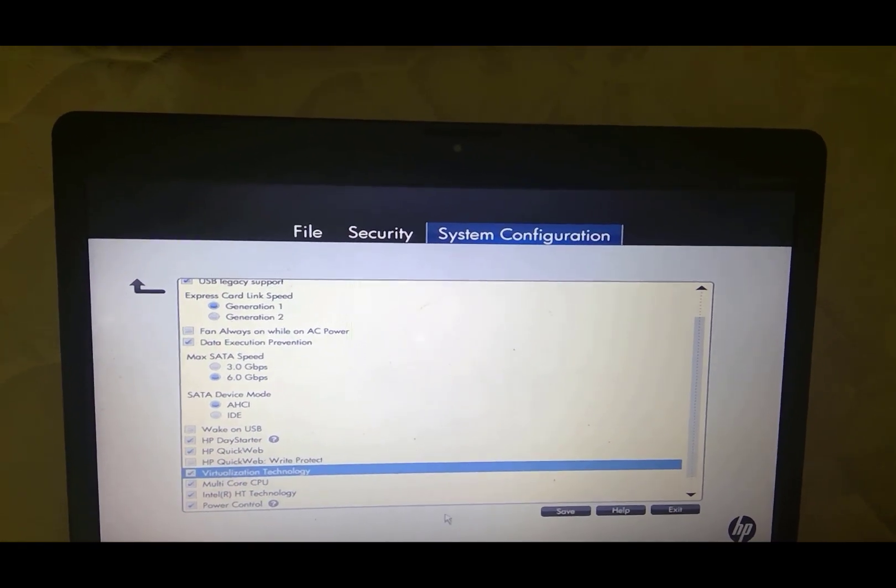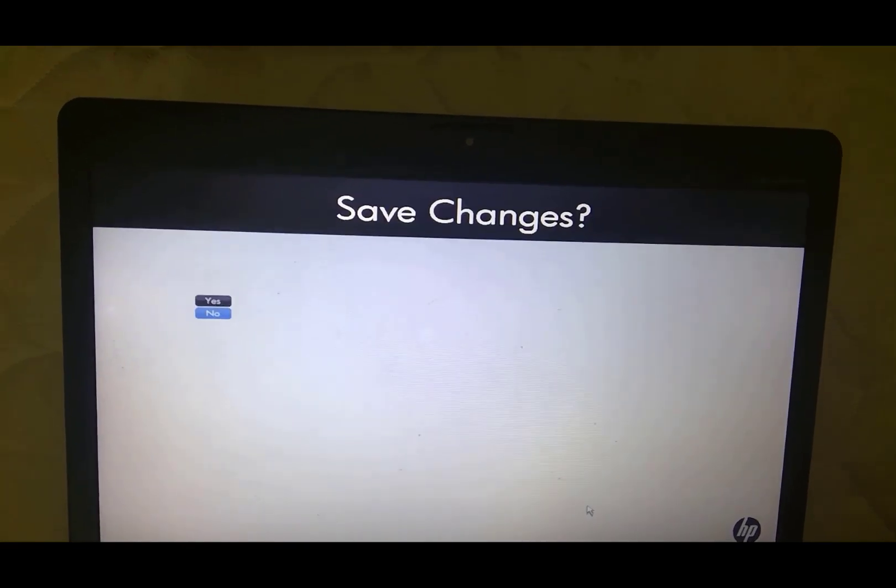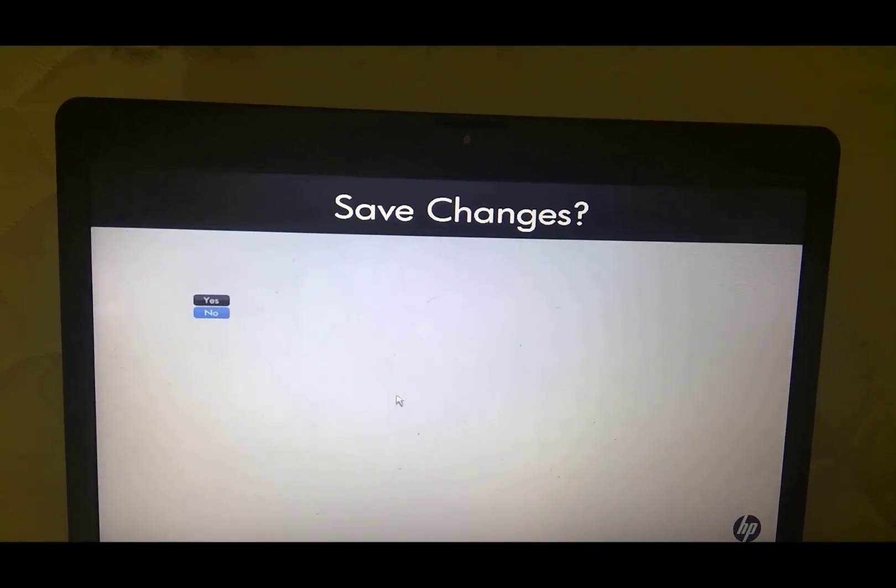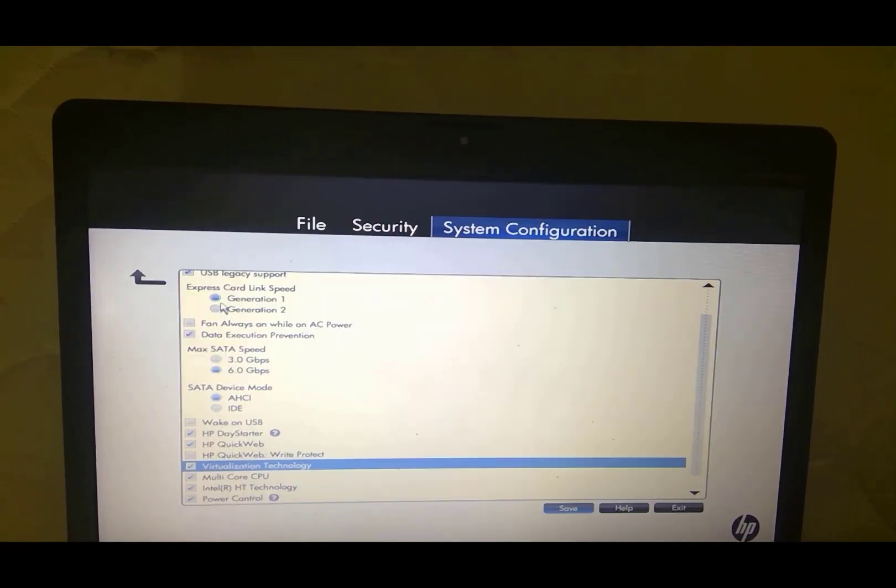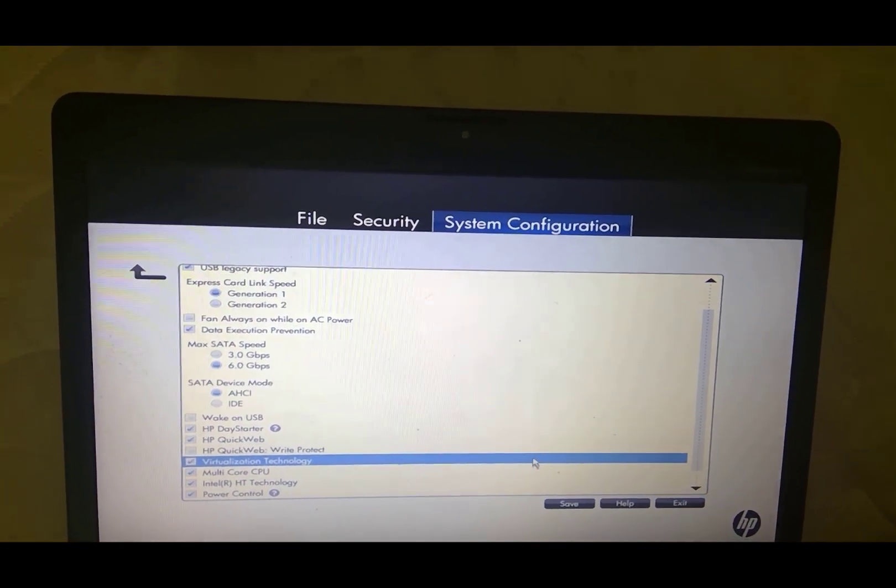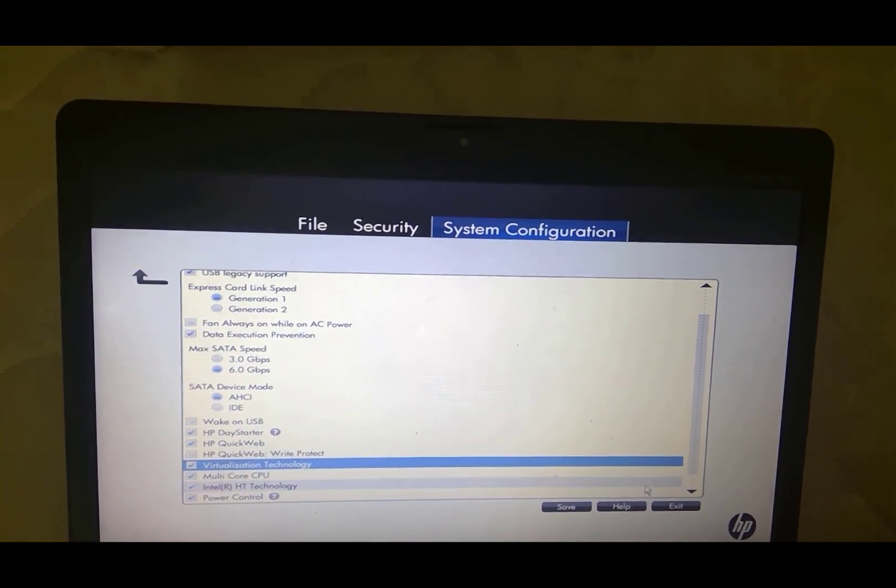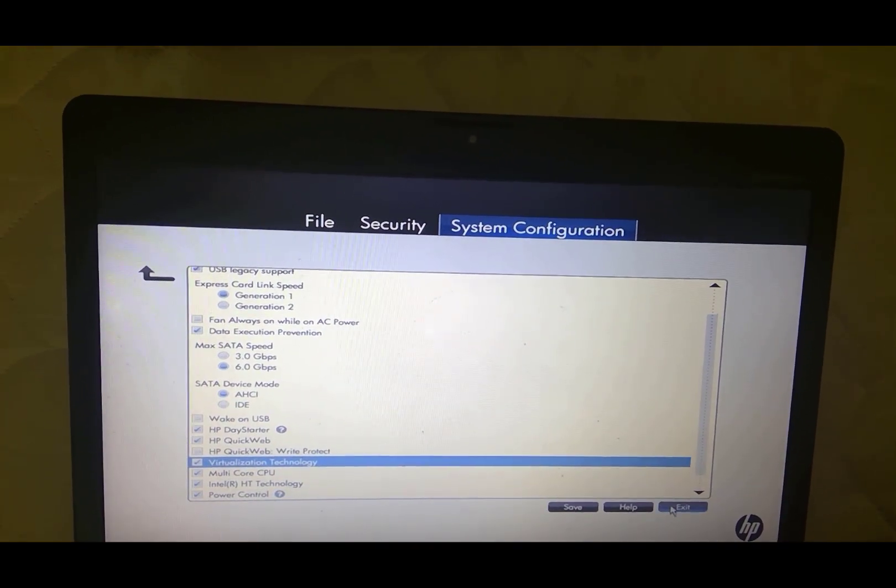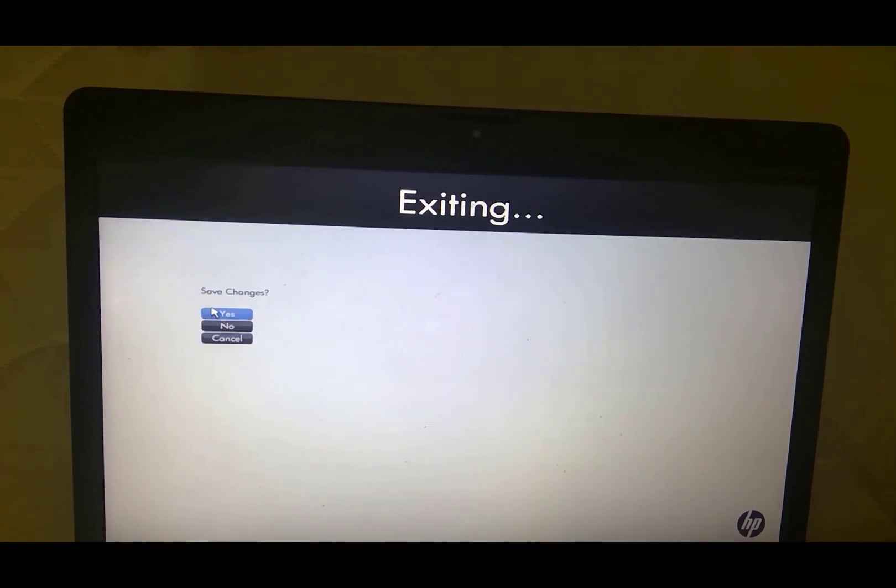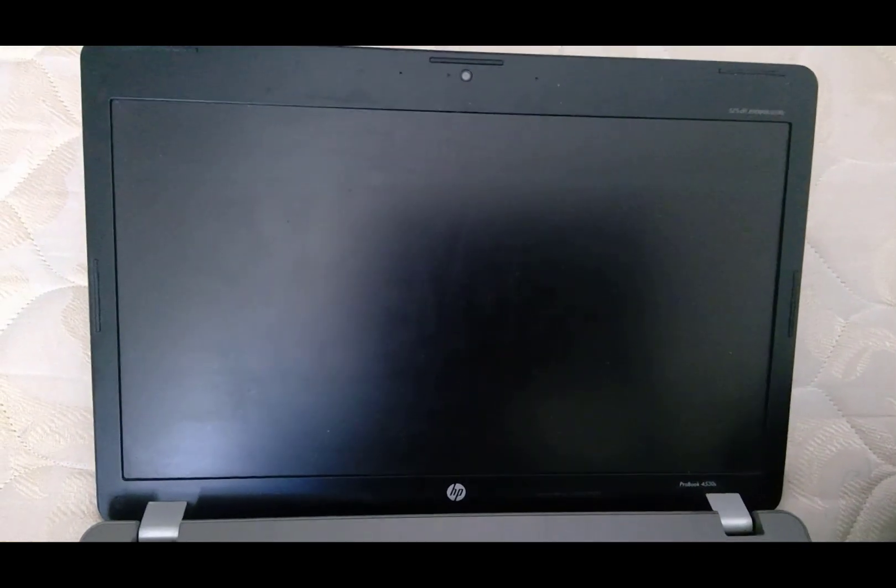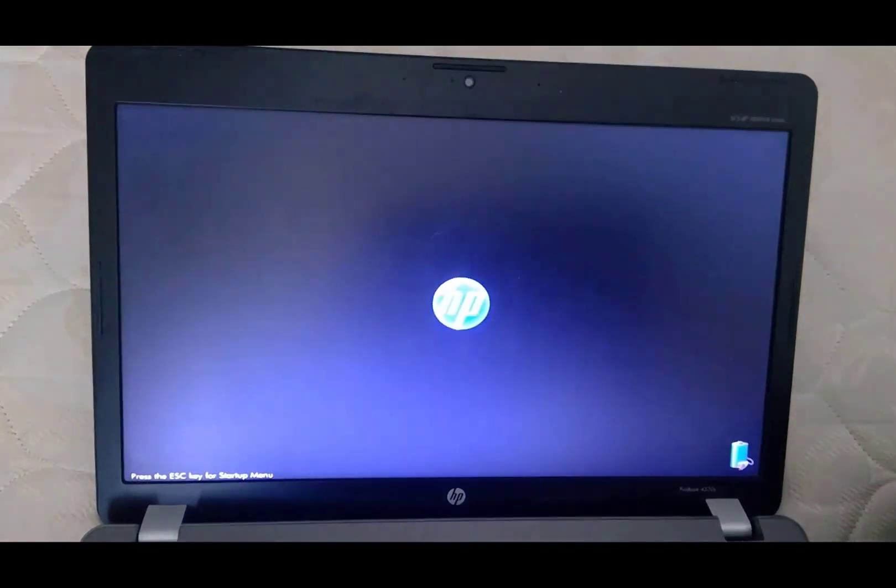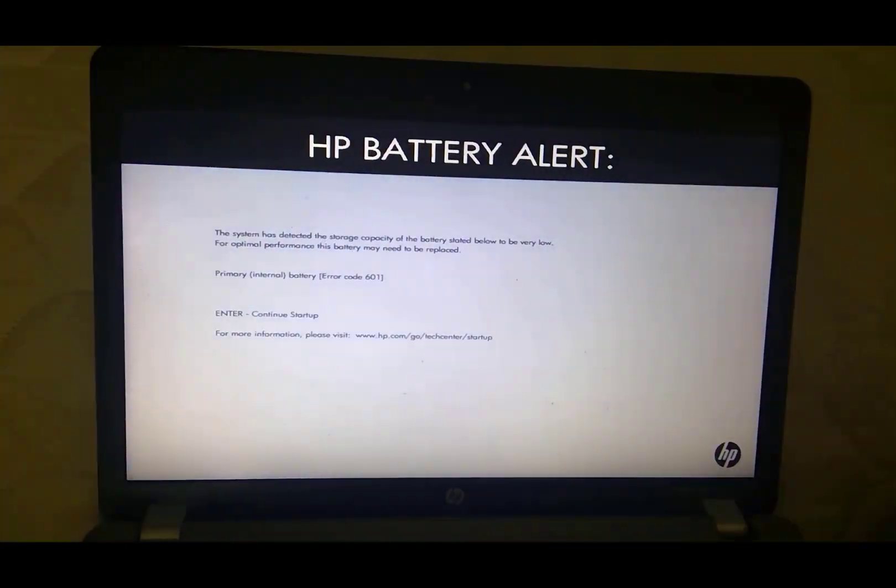Once you see Virtualization Technology, make sure that box is checked. Go ahead and click Save and hit Yes. Once you hit Yes, then your virtualization technology is enabled. Go ahead and hit Exit on the box, go to Save Changes, and say Yes. That's how you do it on an HP laptop. Now we're going to move to a Lenovo machine.